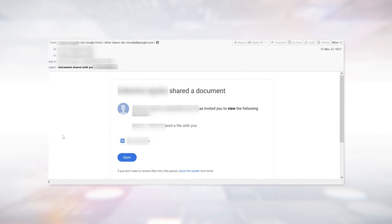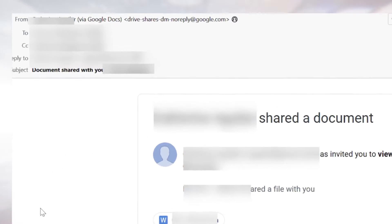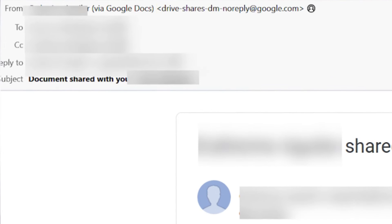In this attack, hackers are using Google Doc pages for their social engineering schemes. The hacker creates a Google document and sends it to the victim, who receives a direct email from Google with a no-reply at google.com address.